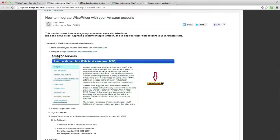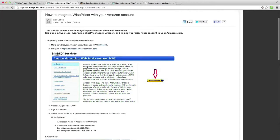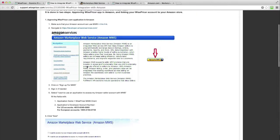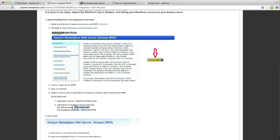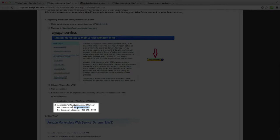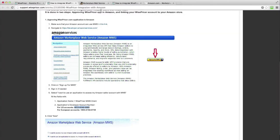For this step, you will need to go to Amazon and authorize WisePricer to access your account. You will need WisePricer's developer code in order to do so. Copy the developer code. Please note that there are different codes for U.S. accounts and European accounts. Make sure you copy the right code.